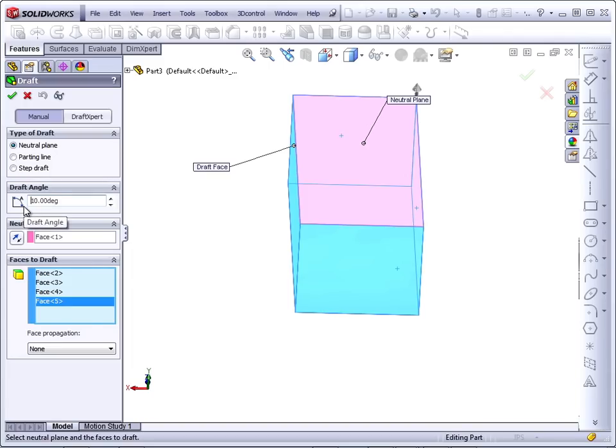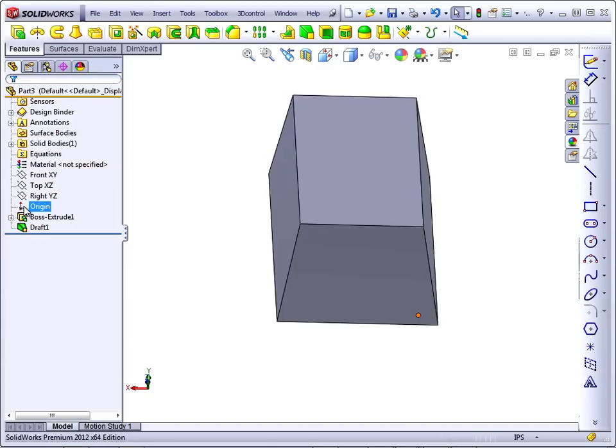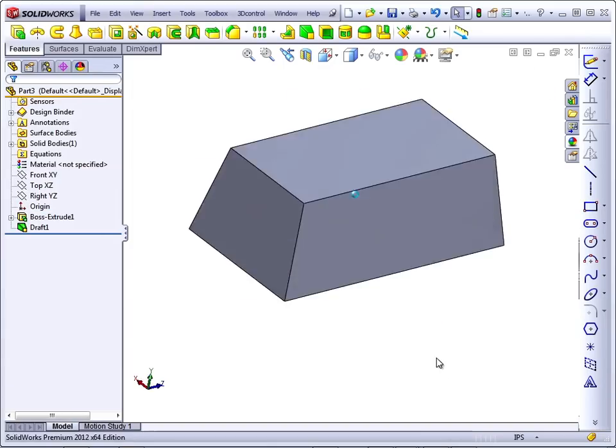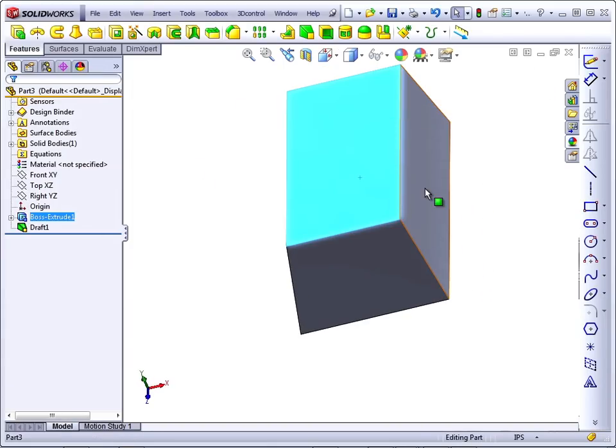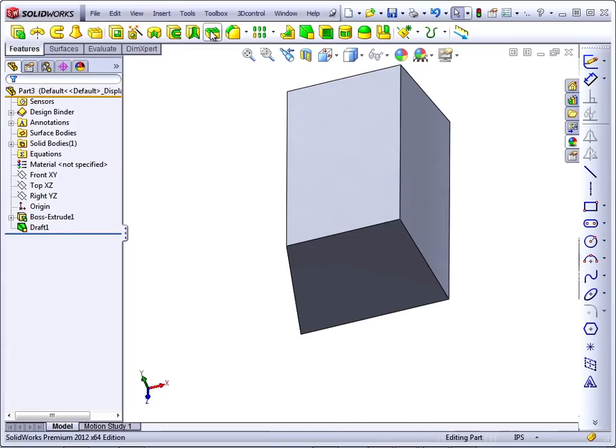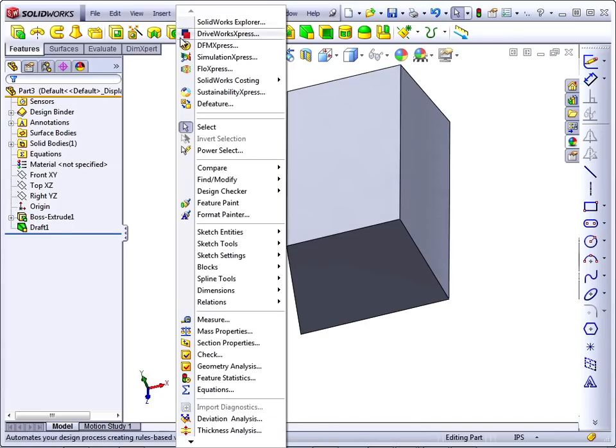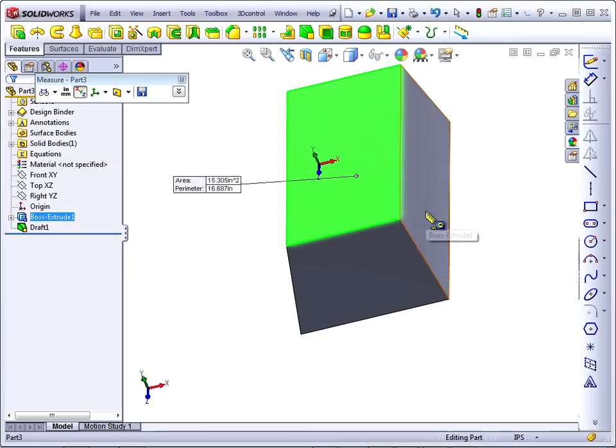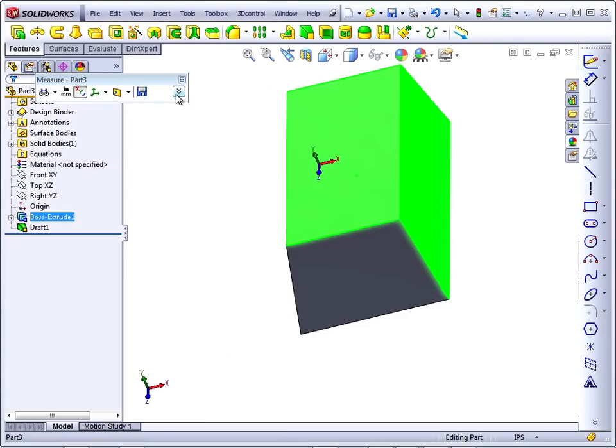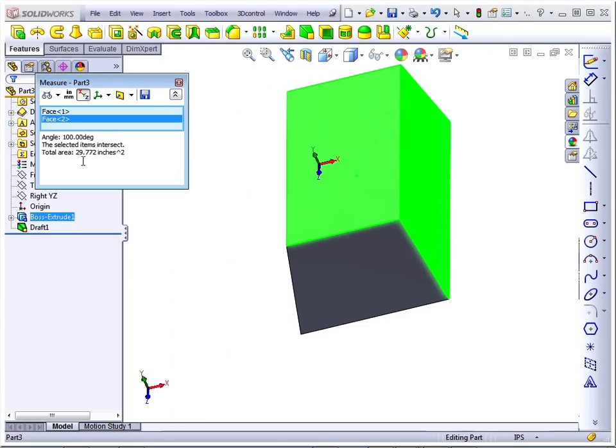Draft does not allow you to use a preview, so you just have to try it out. If you select these two faces, you've got an angle of 100 degrees. If you use Tools Measure, you've got an angle of 100 degrees there as well.